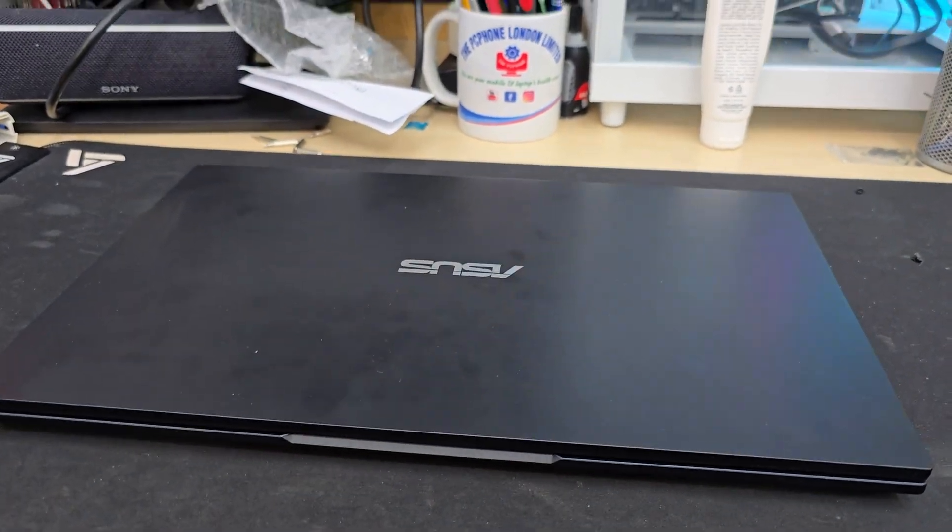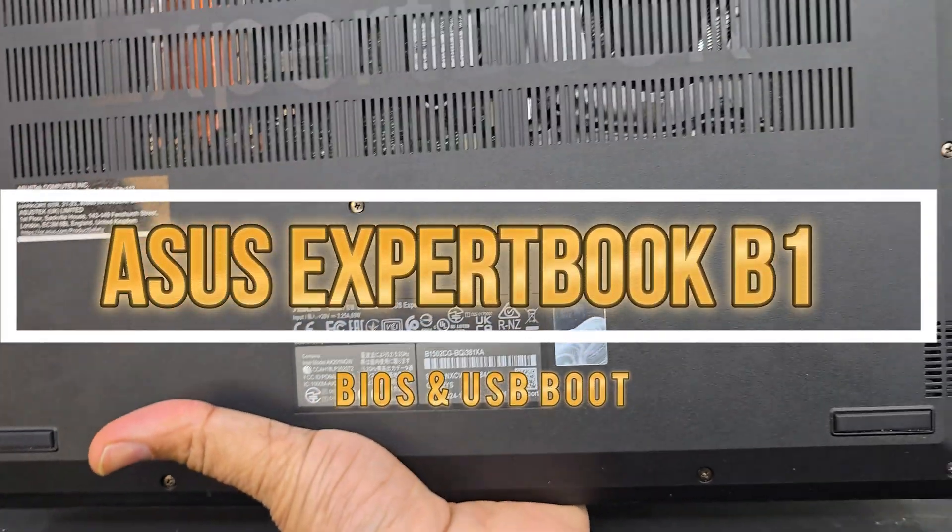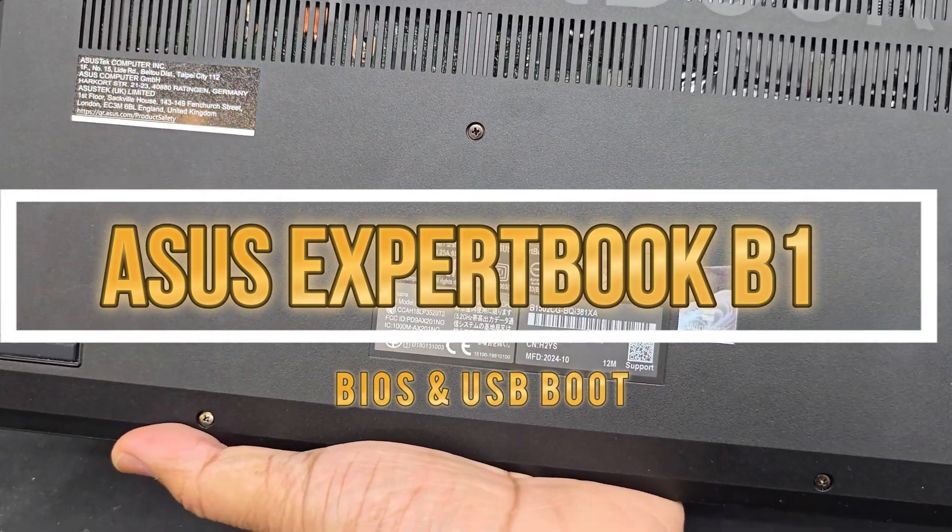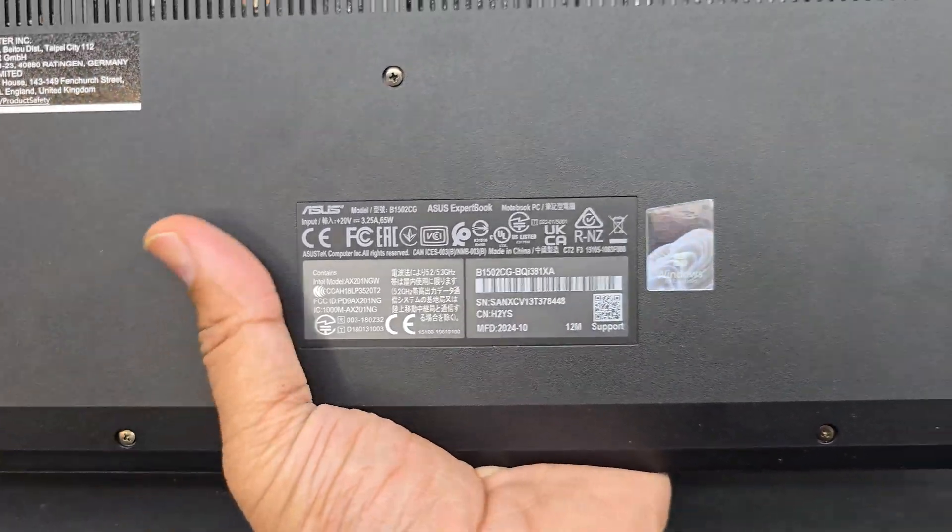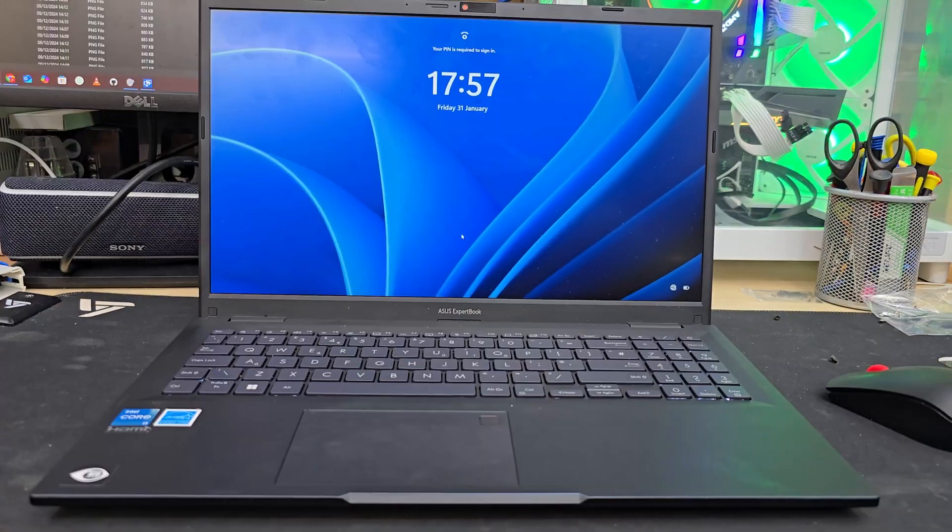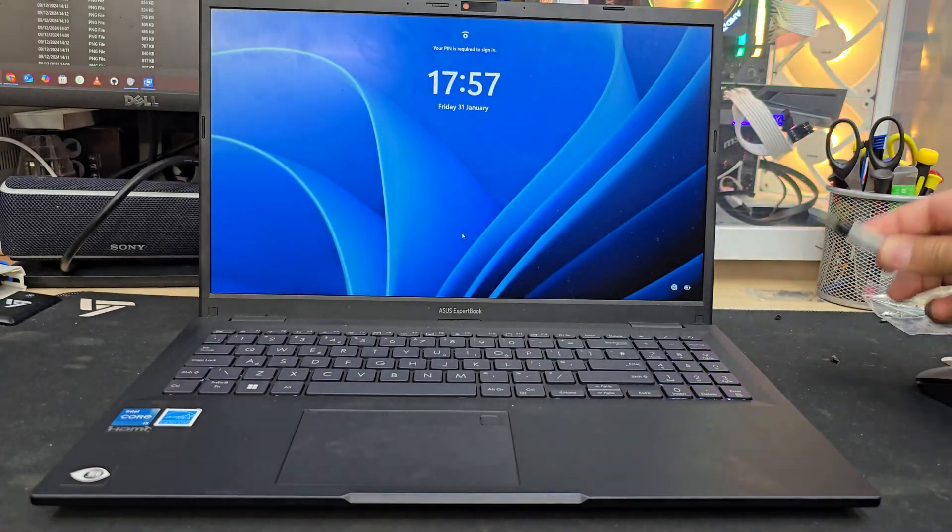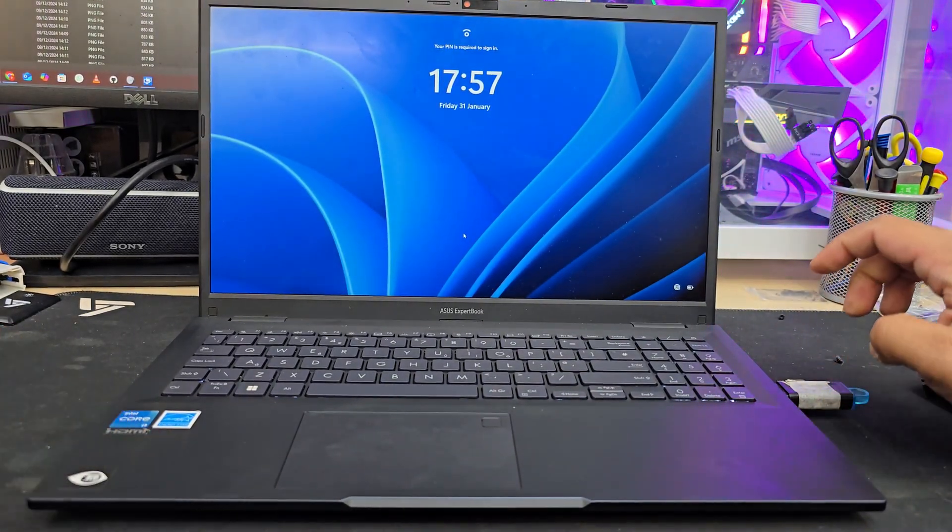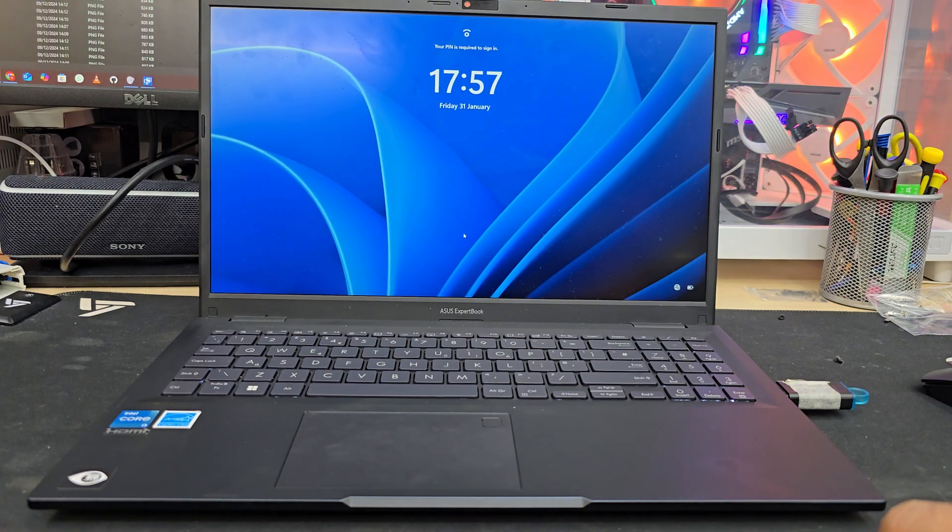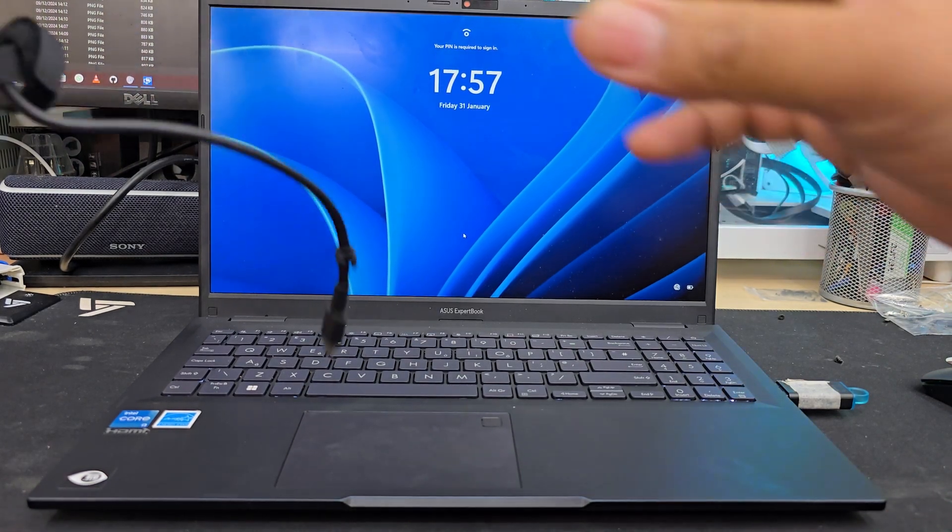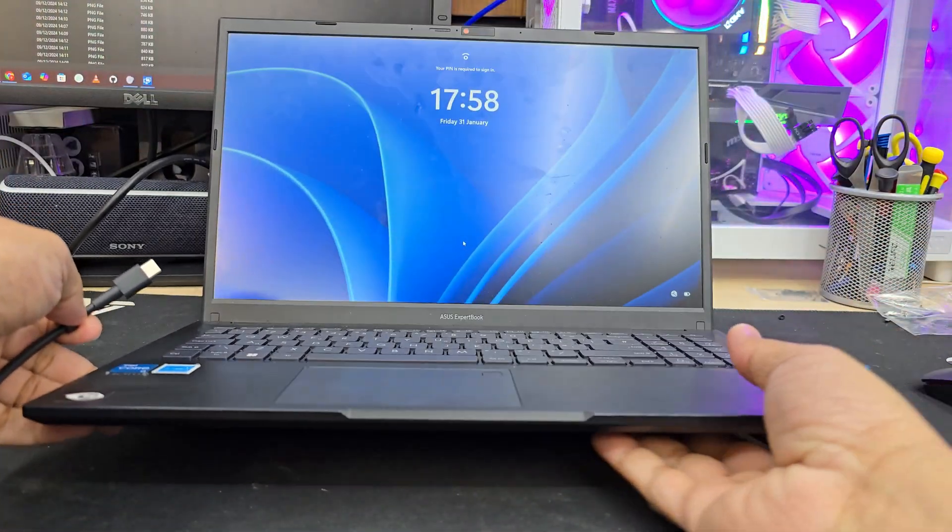Good morning everyone. As you can see, this is ASUS ExpertBook B1 B1502, a 12th gen Intel processor-based full-size laptop that comes with Windows 11. Today in this video, I'm going to show you how to reinstall Windows 11 in UEFI environment.